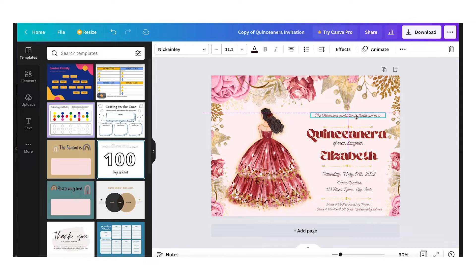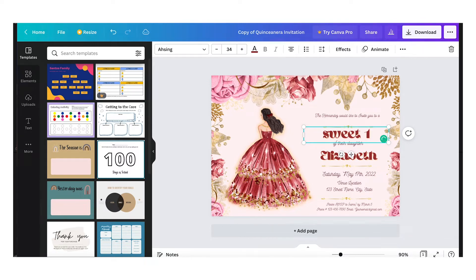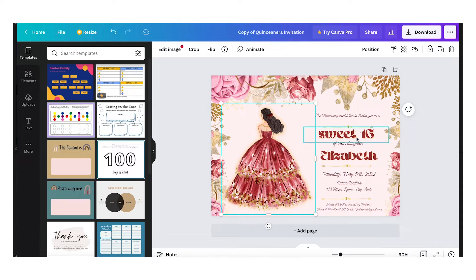So let's leave it here in the center: 'The Hernandez would like to invite you to a quinceañera.' If you want to change 'quinceañera' to 'Sweet 16' — maybe they couldn't do the quinceañera — click inside the box, move the cursor, delete, and type 'to a Sweet 16.' Then click away.